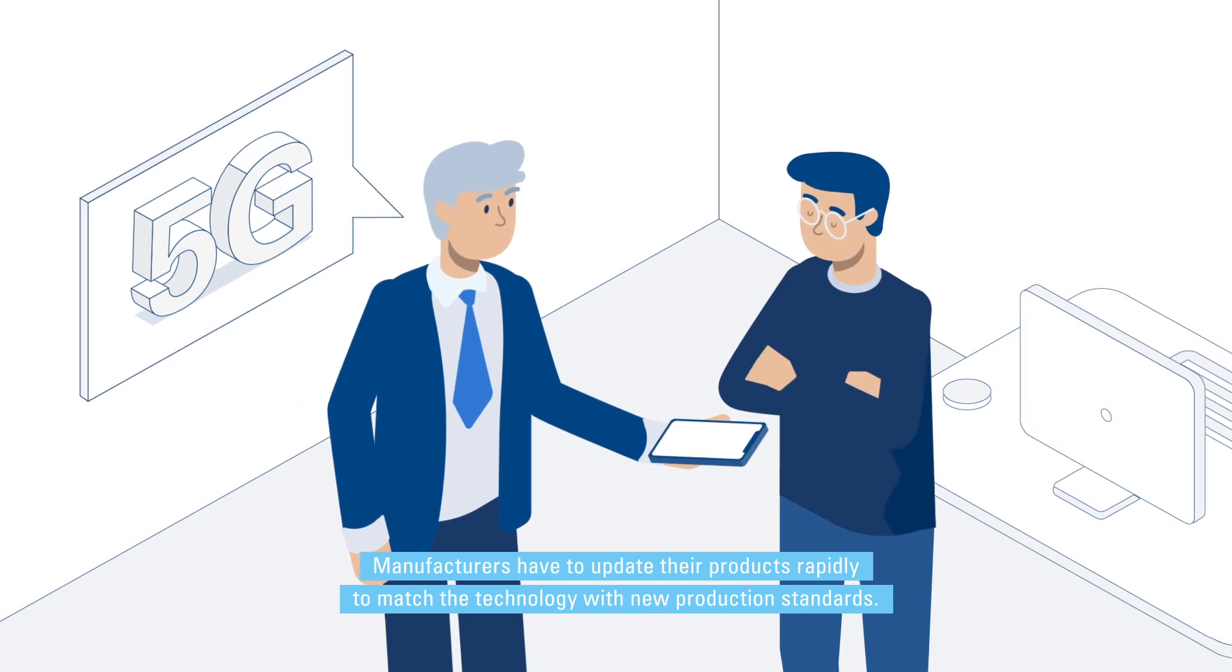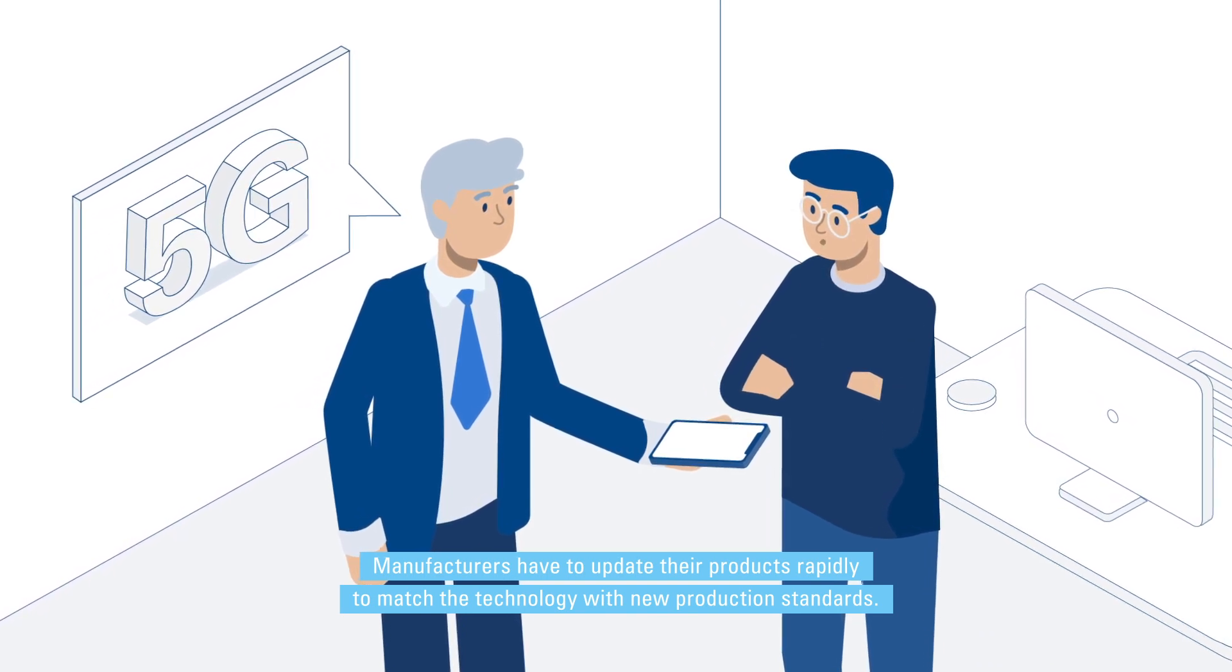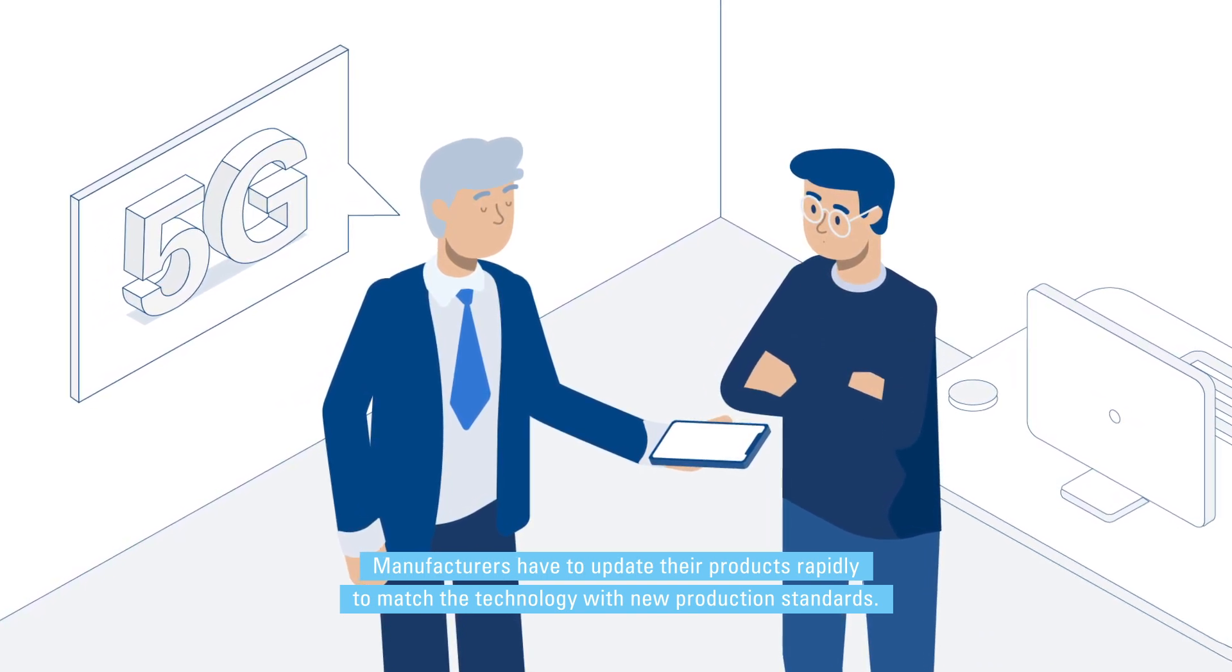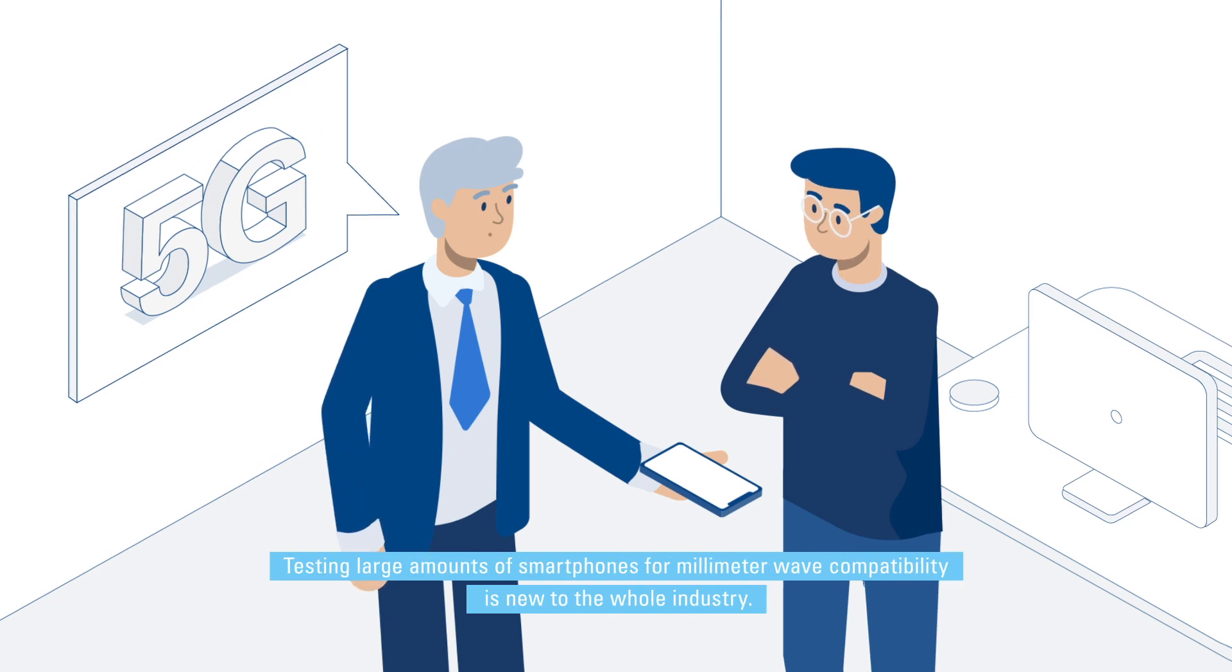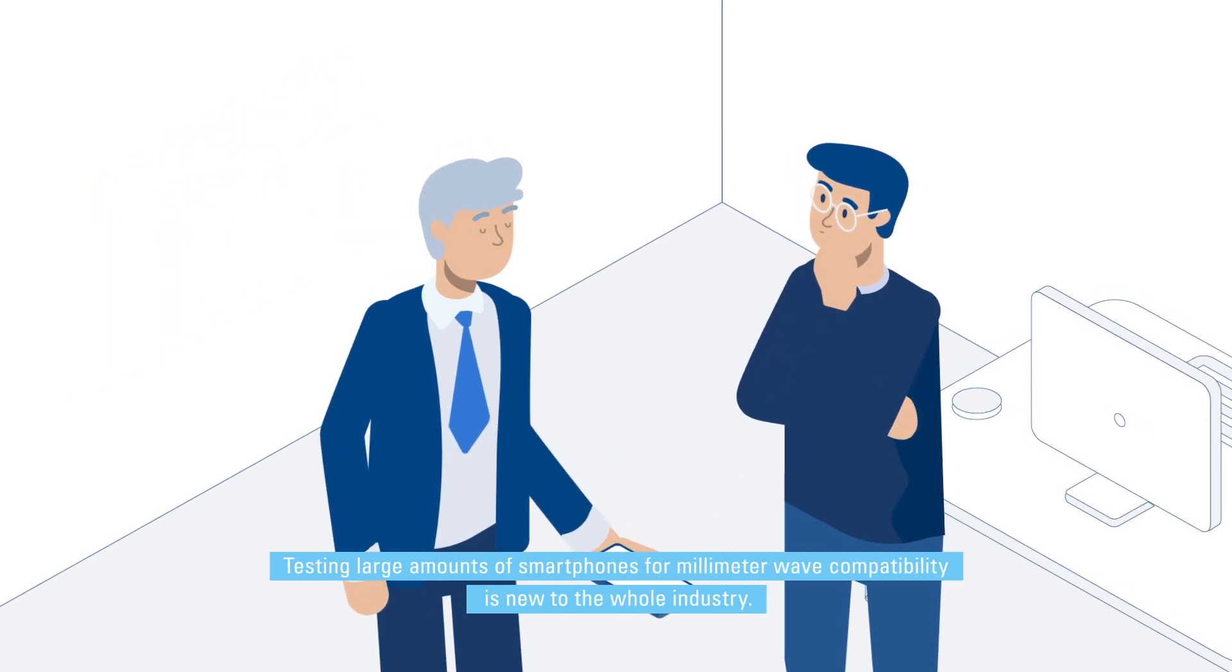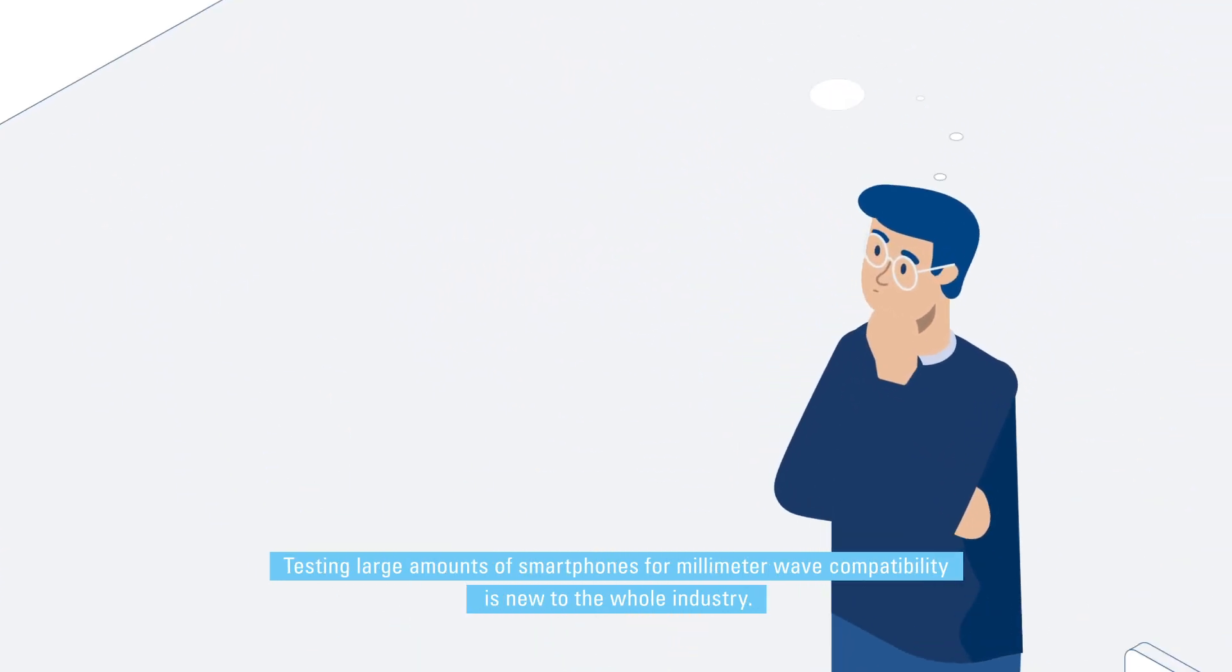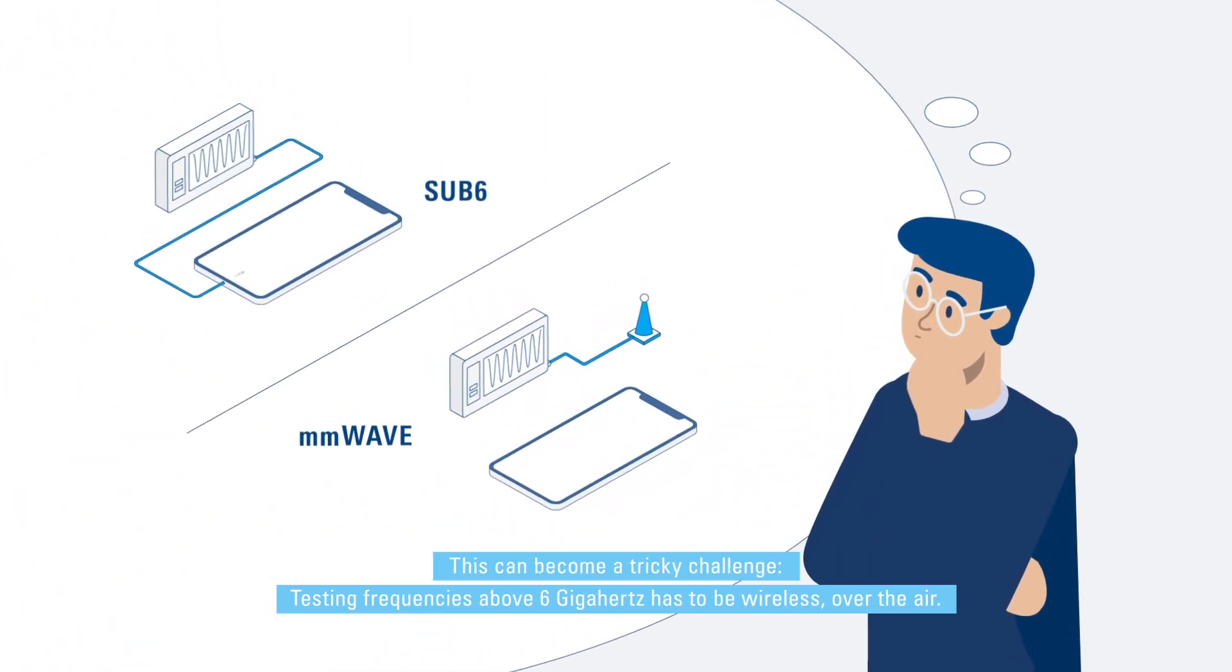Manufacturers have to update their products rapidly to match the technology with new production standards. Testing large amounts of smartphones for millimeter wave compatibility is new to the whole industry. This can become a tricky challenge.